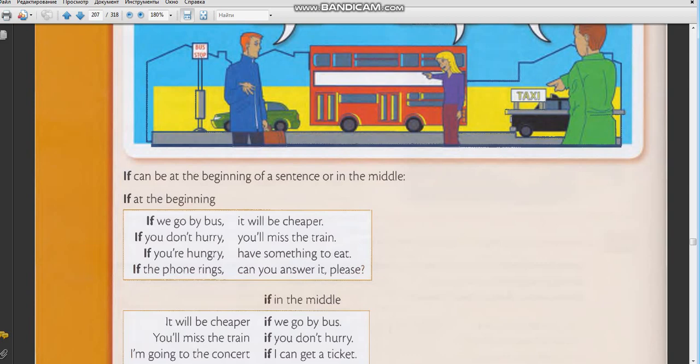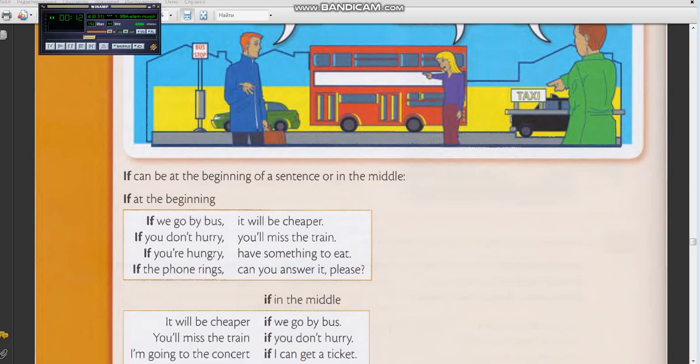If you don't hurry, you'll miss the train. In the main clause we have future simple, and in Russian it connects, but the subordinate clause doesn't connect. Because 'if you don't hurry' - what tense is it? Present simple. Present simple, this is present tense. You will miss the train - you will, will miss the train. Future simple.